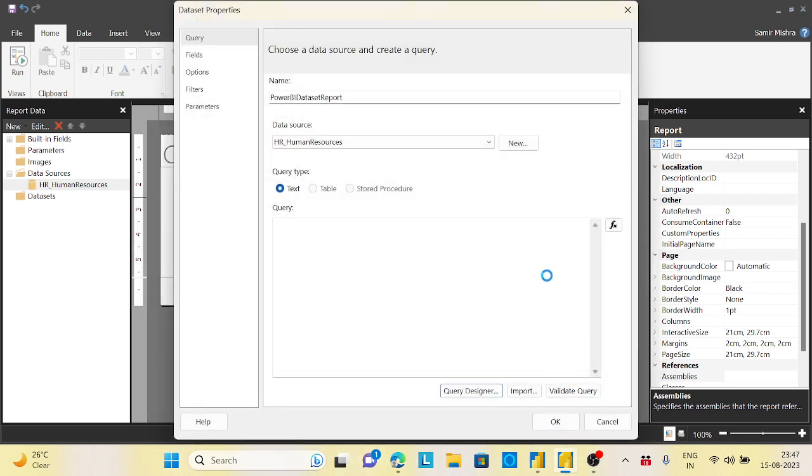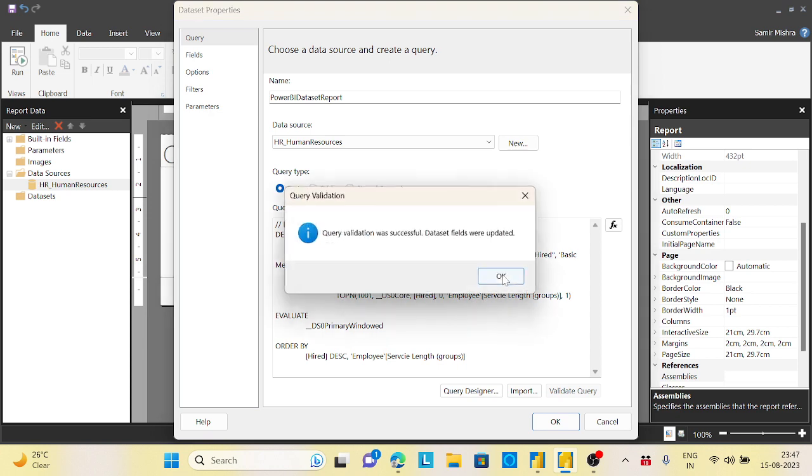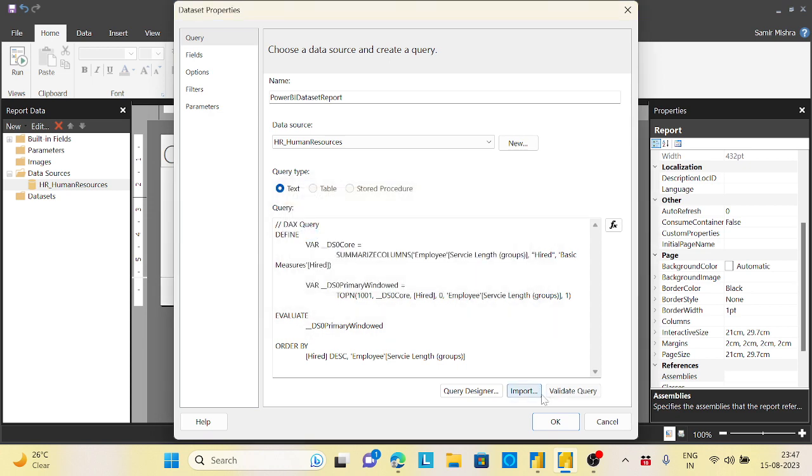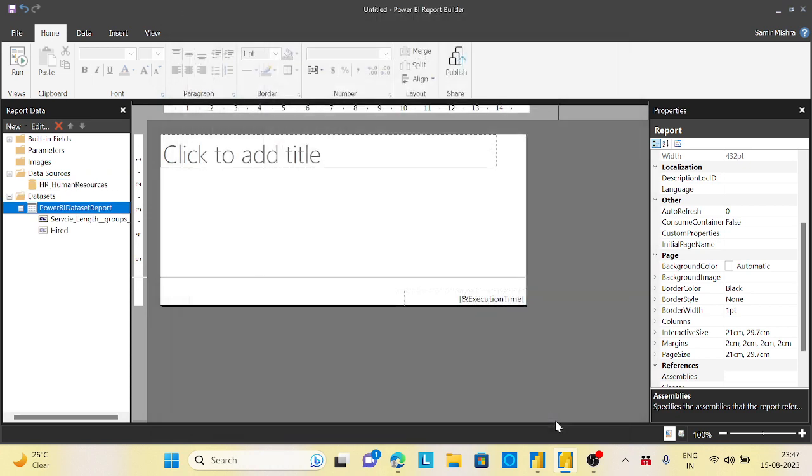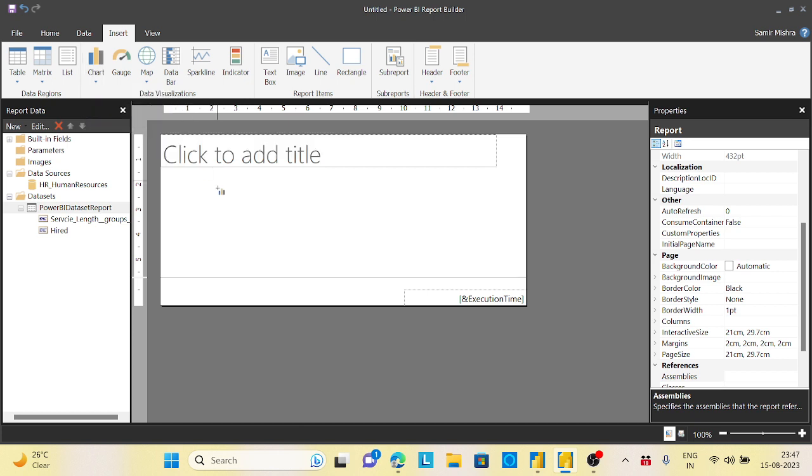All right, now once that is executed, all the queries will come up here. Now let's wait for a second. Now we will validate the query. It is successful. Now we have the records.